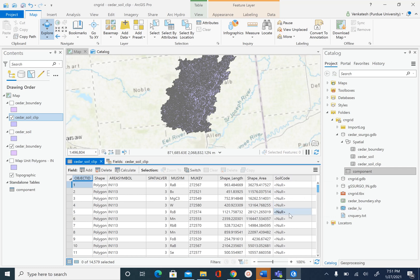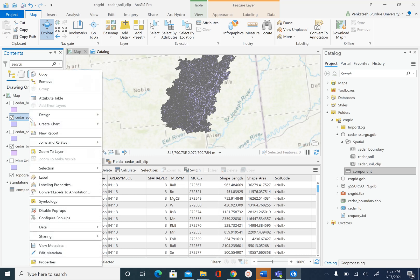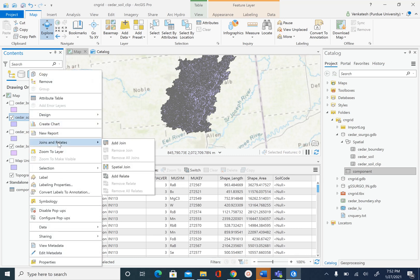Right now all the rows are null. In order to populate these, we are going to relate this feature class seeder_soil_clip with the component table using the common field which is MU key. To do that, right-click, go to join and relate, and select add join.